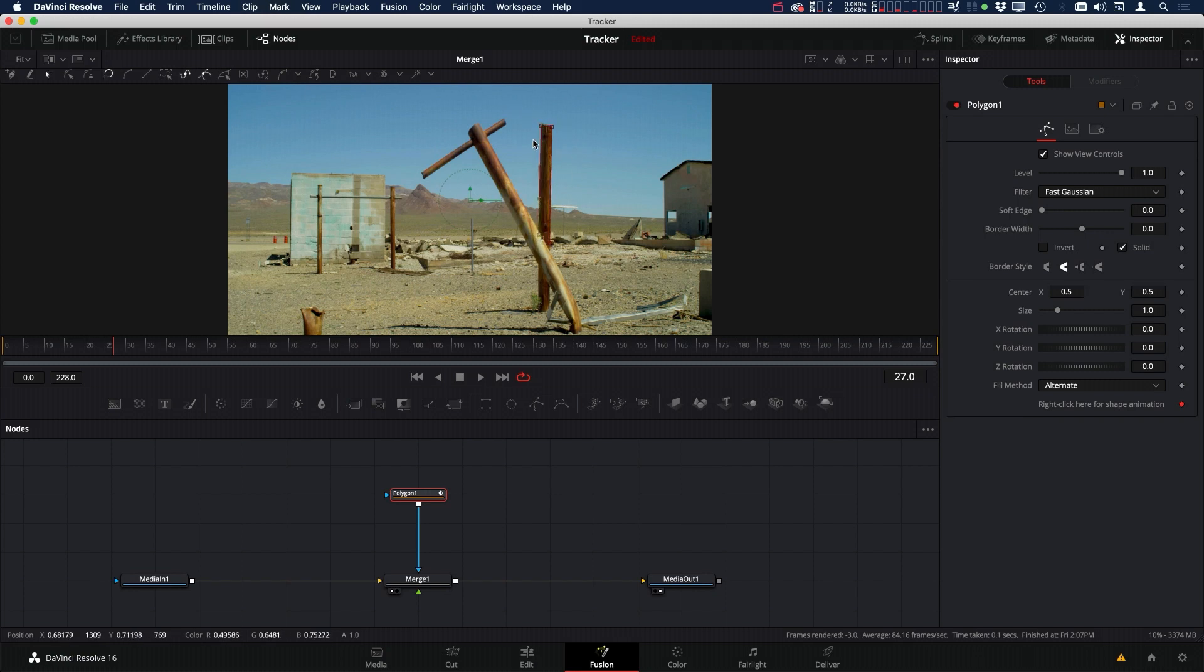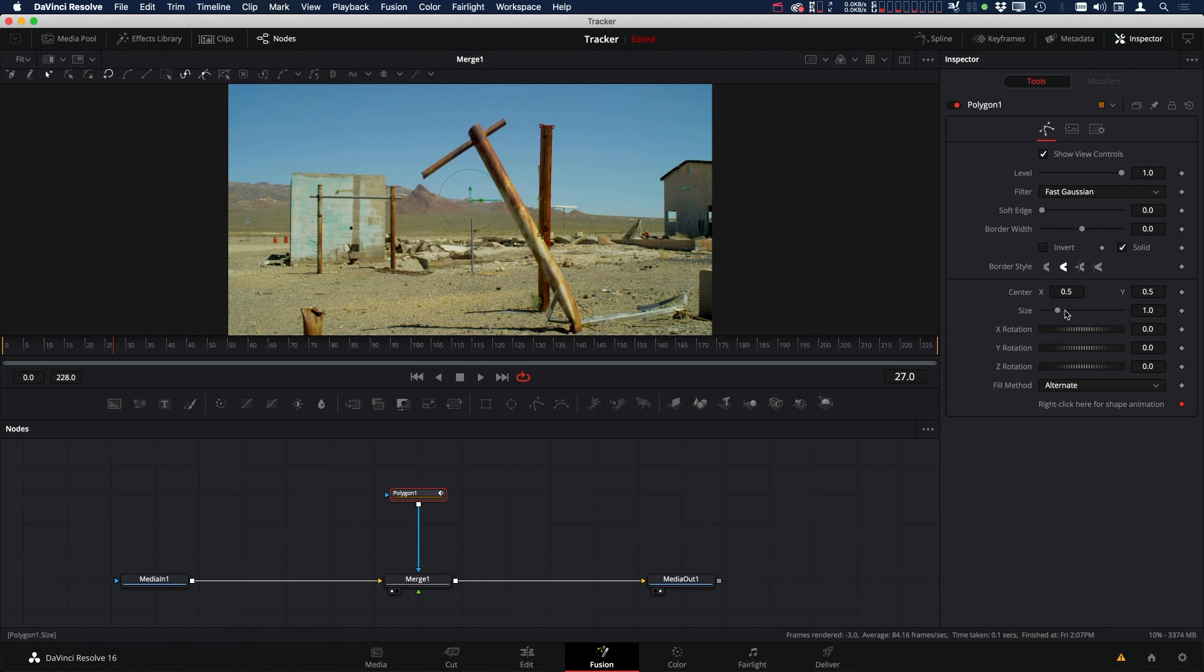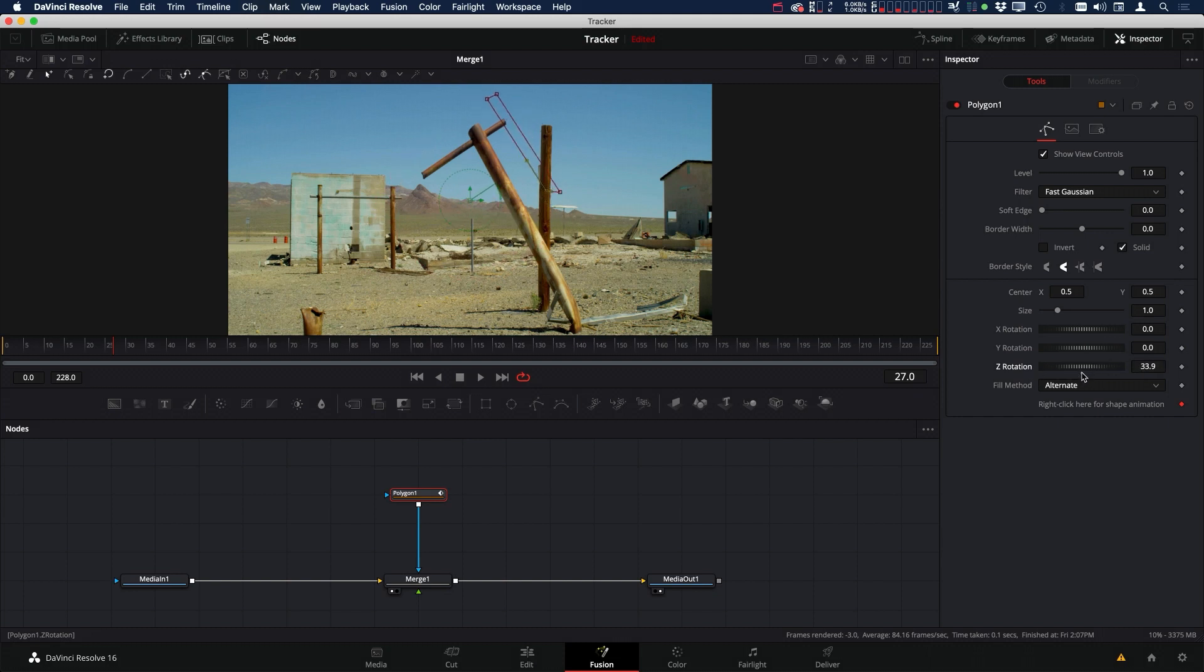By default when we make our mask, the pivot point is dead in the center of the image, and we may or may not want that to happen. Right now if we go to rotate, you can see that it's rotating around the center of the image.